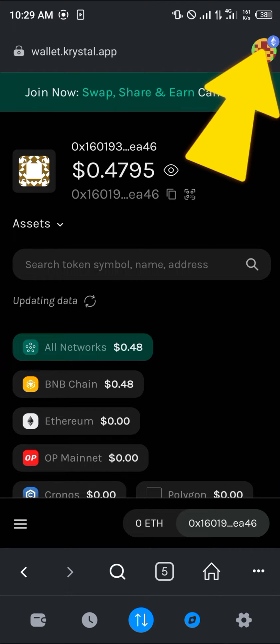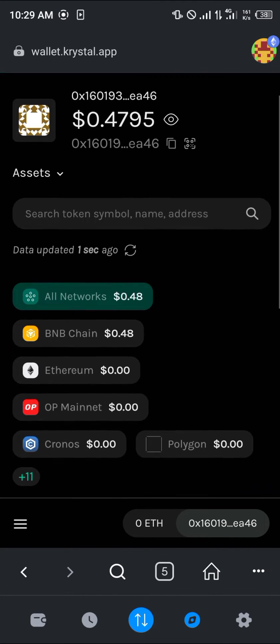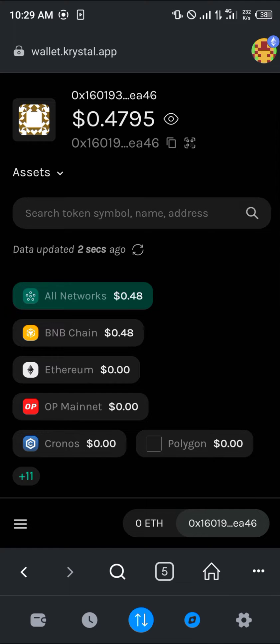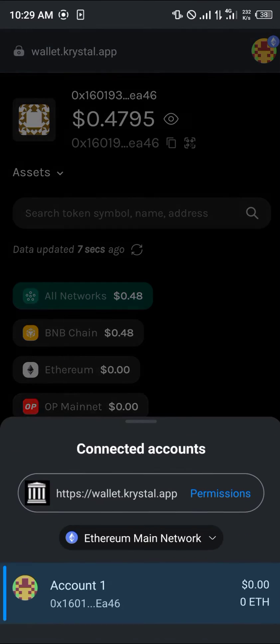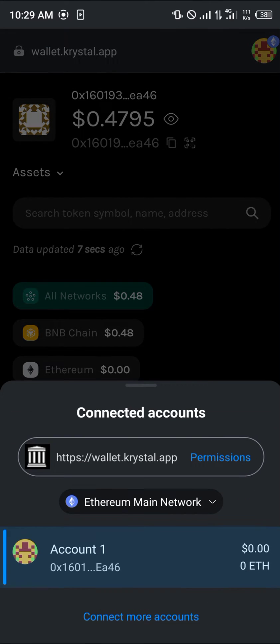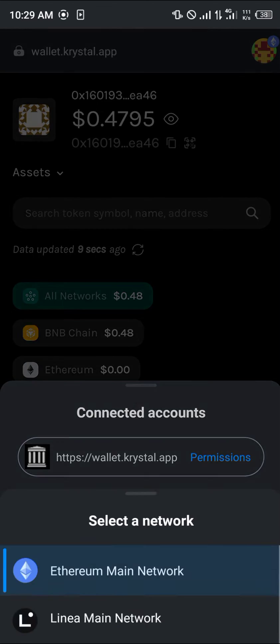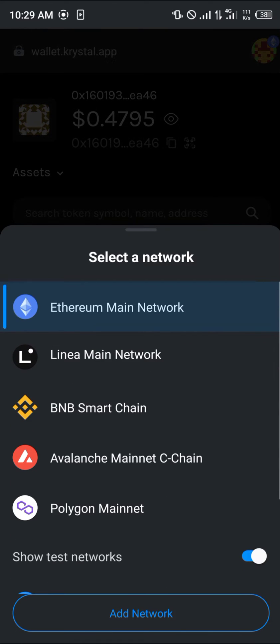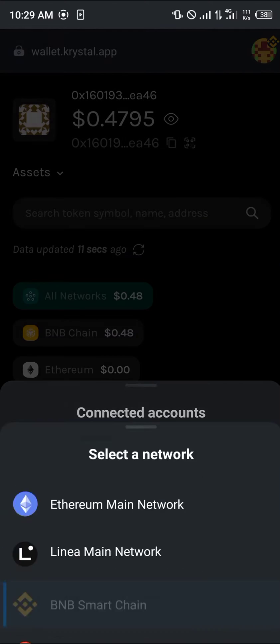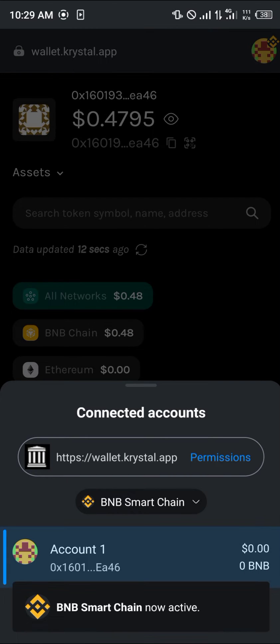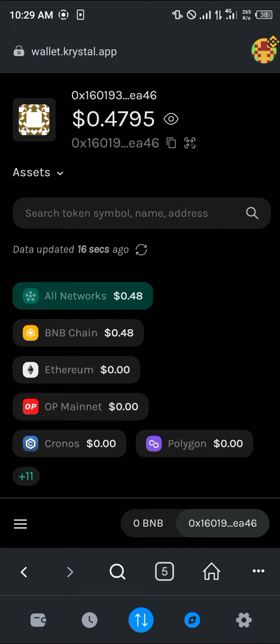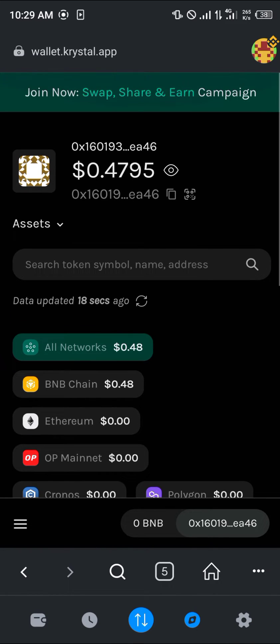But if I were to shift over to my BNB, which you can easily do by clicking on this icon here and selecting the BNB smart chain, that's the other network which then becomes active.